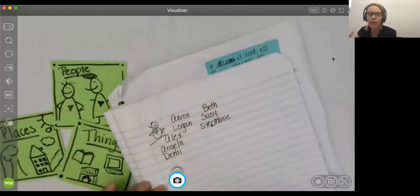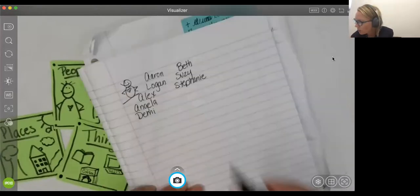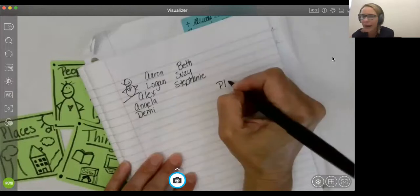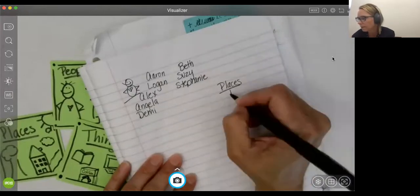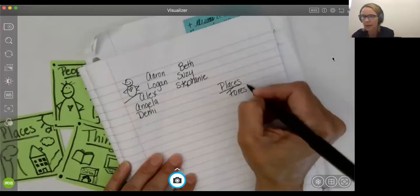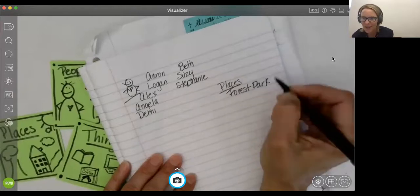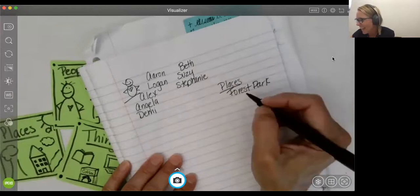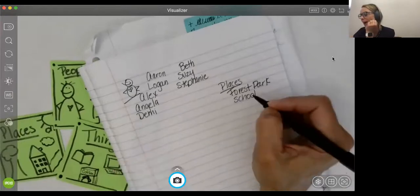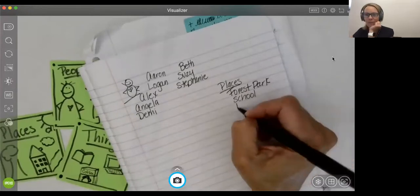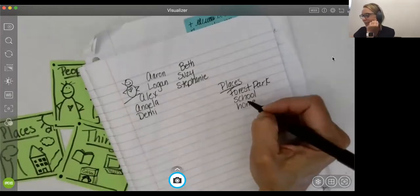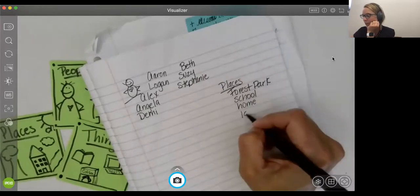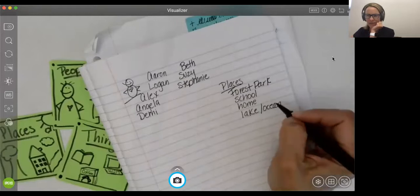And then I started thinking about, well, let's think about important places. So some important places in my life. Well, right now, what's been really important to me is Forest Park. I spend a lot of time in the park. Another important place for me is at school. And somewhere else that's really important for me is at home. I really love being at home. I find too that I love going to the lake and to the ocean. It's really relaxing for me to go there.